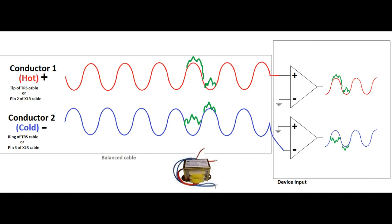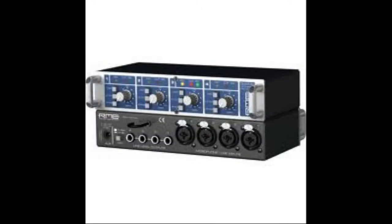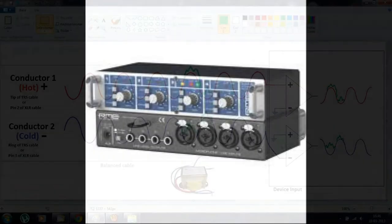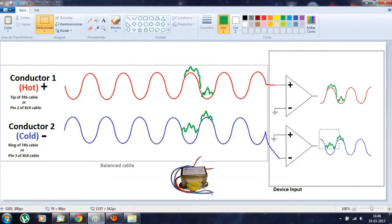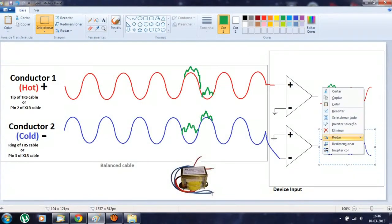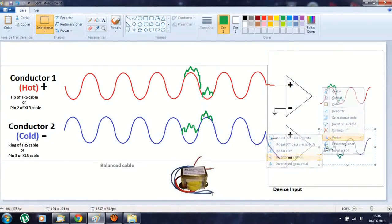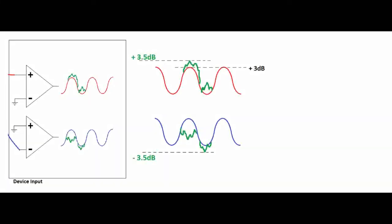Now, the signal with noise gets to the balanced input of equipment, such as a preamp or an audio interface. In the input of this equipment, the cold signal is inverted again so it matches the original signal. Notice that by doing this the noise that was in the same direction is now inverted in one of the signals.